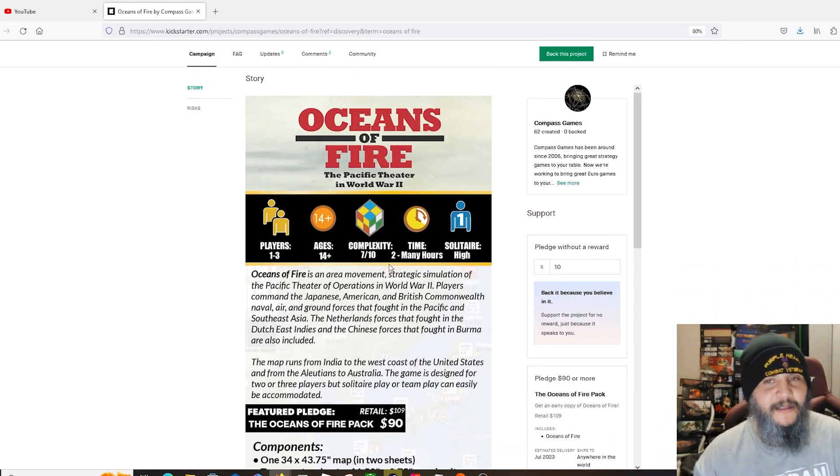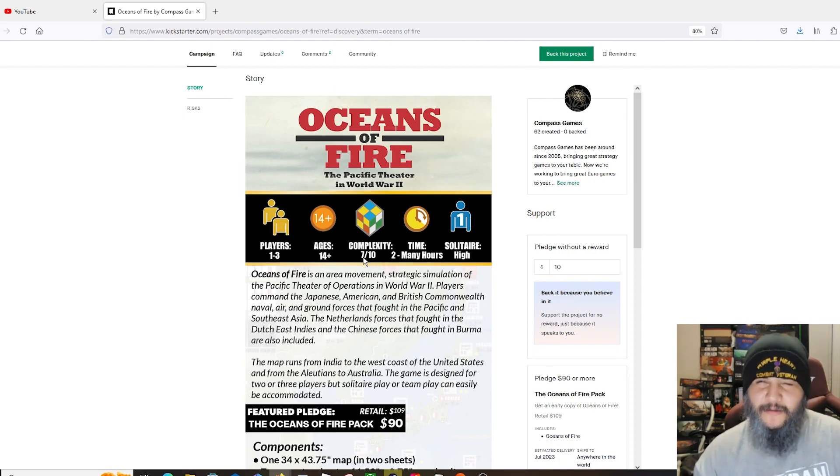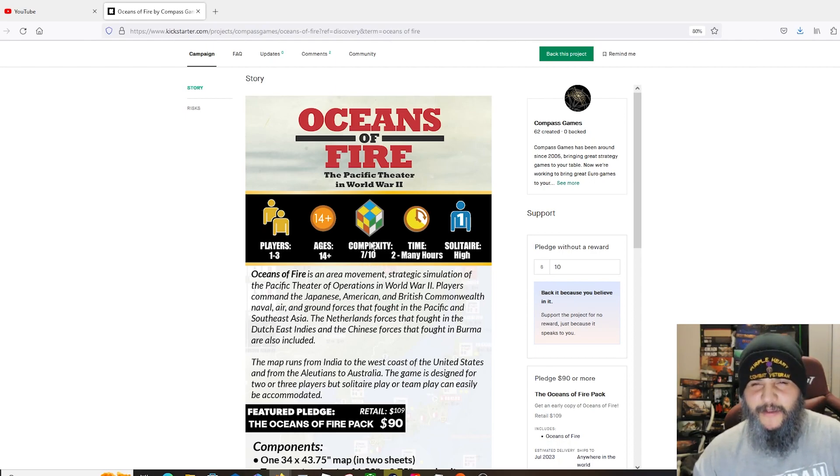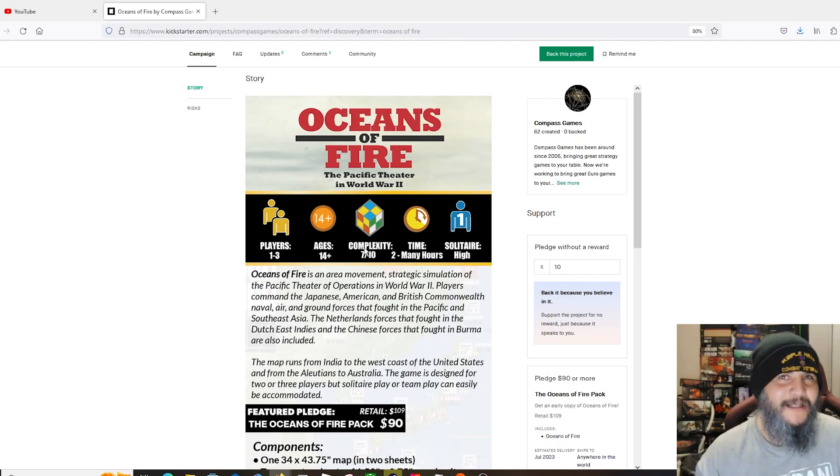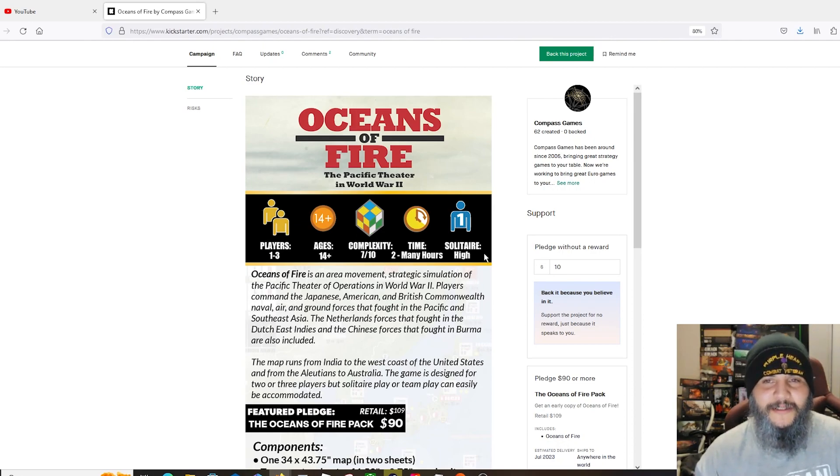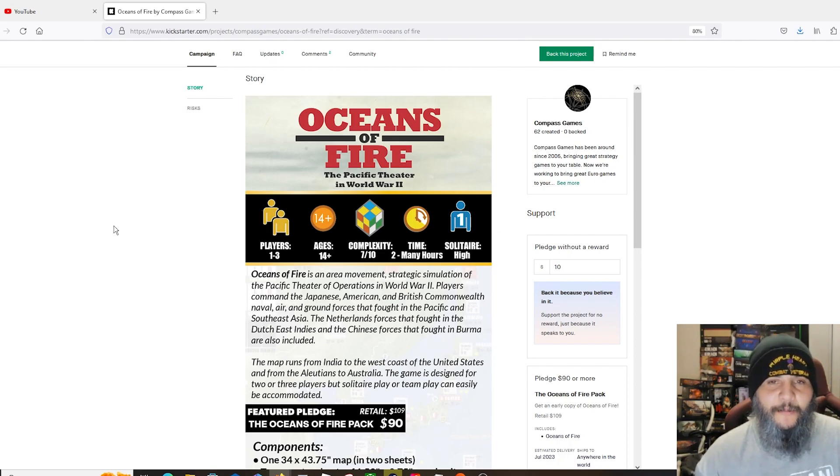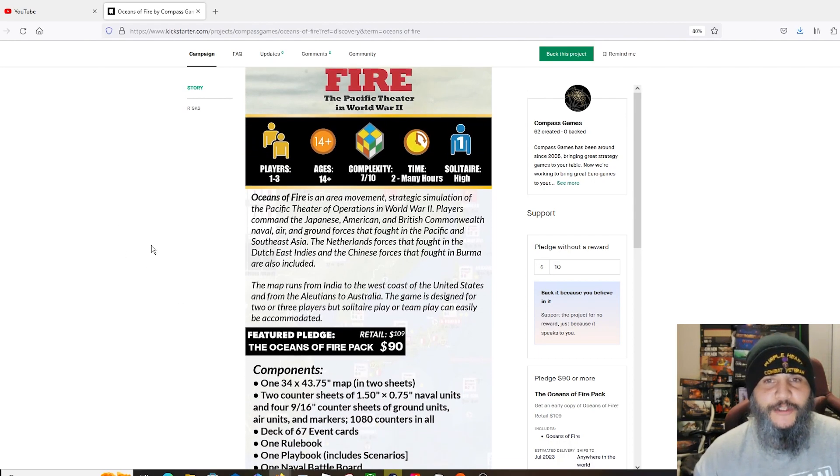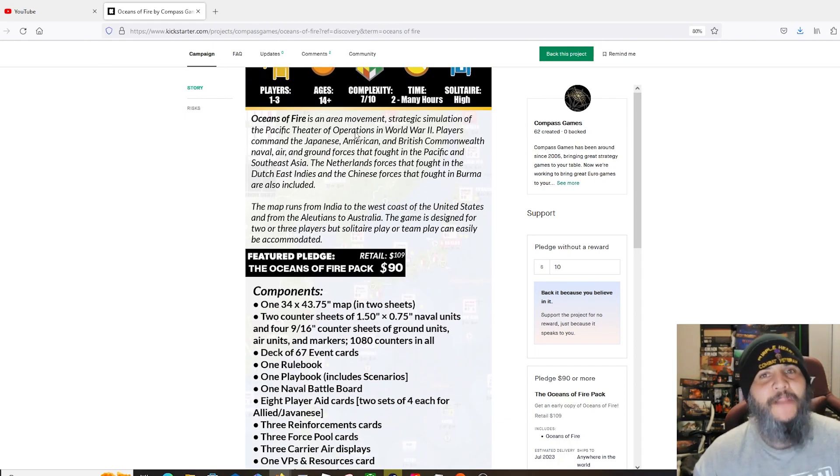One to three players, 14 up, says complexity 7 out of 10, so I would expect it to be pretty depthy. It's a Pacific game, so Pacific games tend to have a lot more complexity to them, and solitaire ability is pretty high.